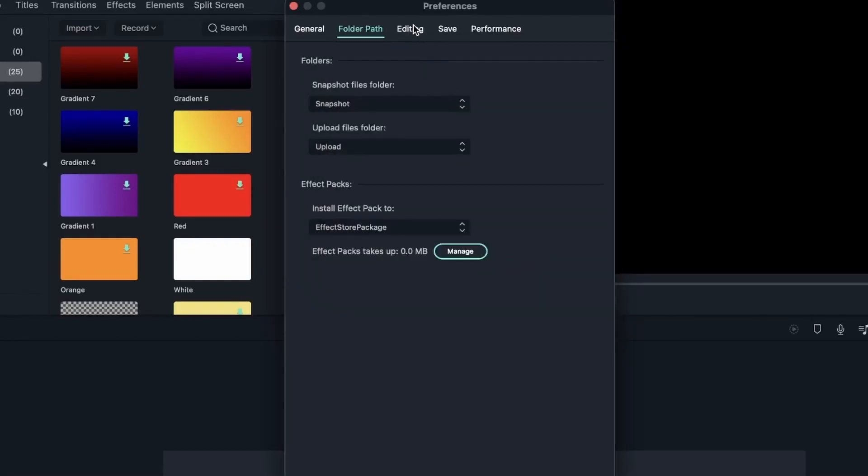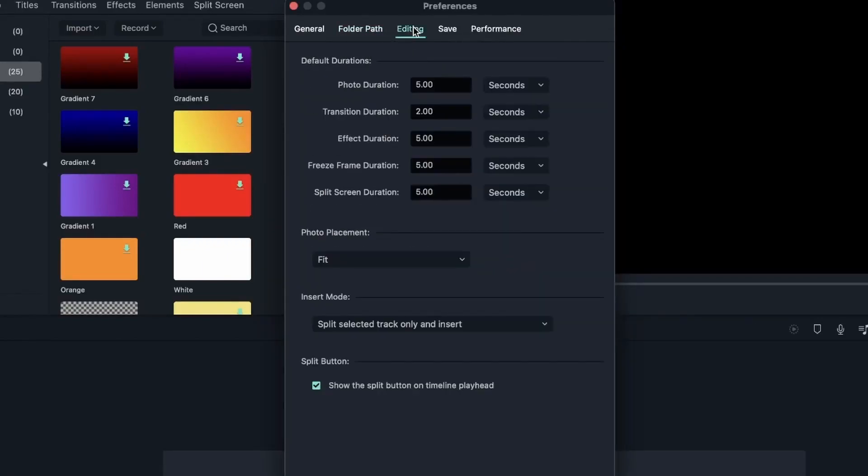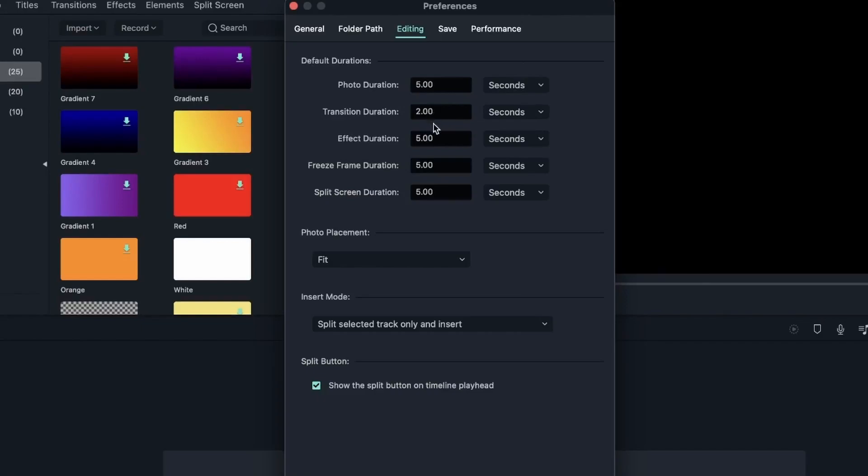Let's head over to Editing. And these are the default duration. So when you first import an image into your timeline, it's going to be five seconds long, because it's set to five here. For transitions, it's two seconds, Effect five seconds, Freeze Frame five seconds, Split Screen five seconds. We're going to take a look at these in action soon after we see the other options.